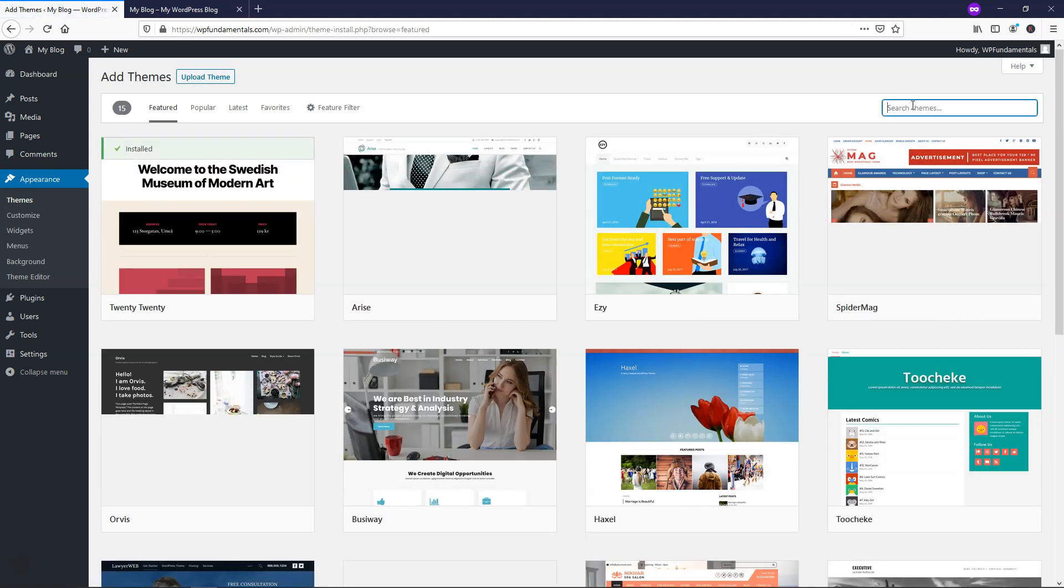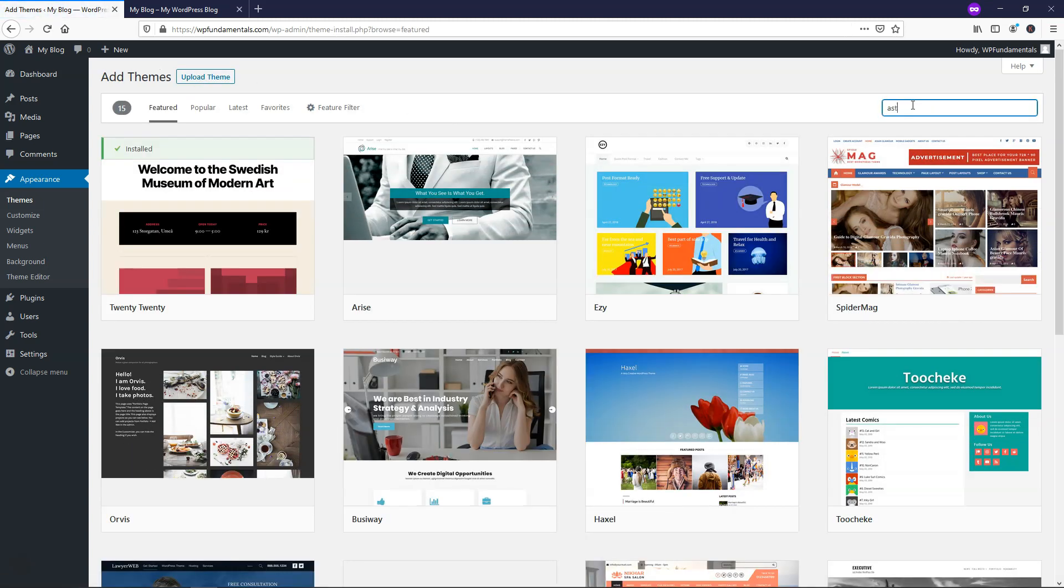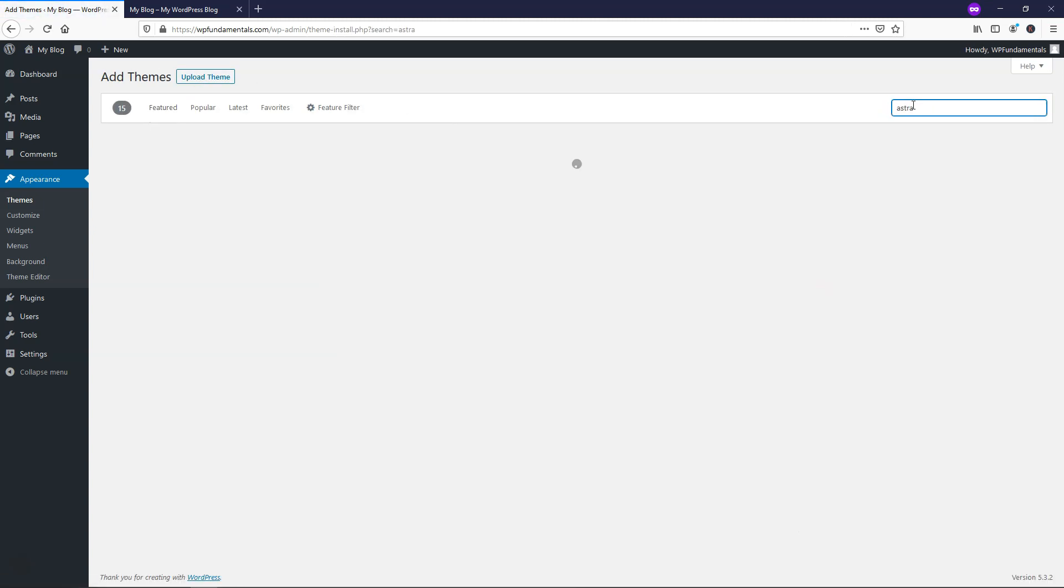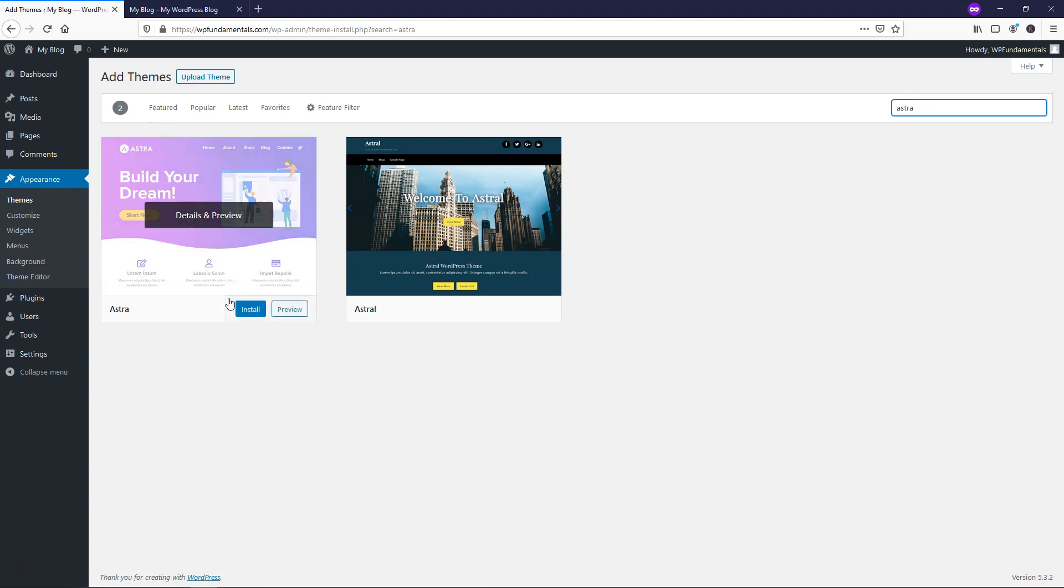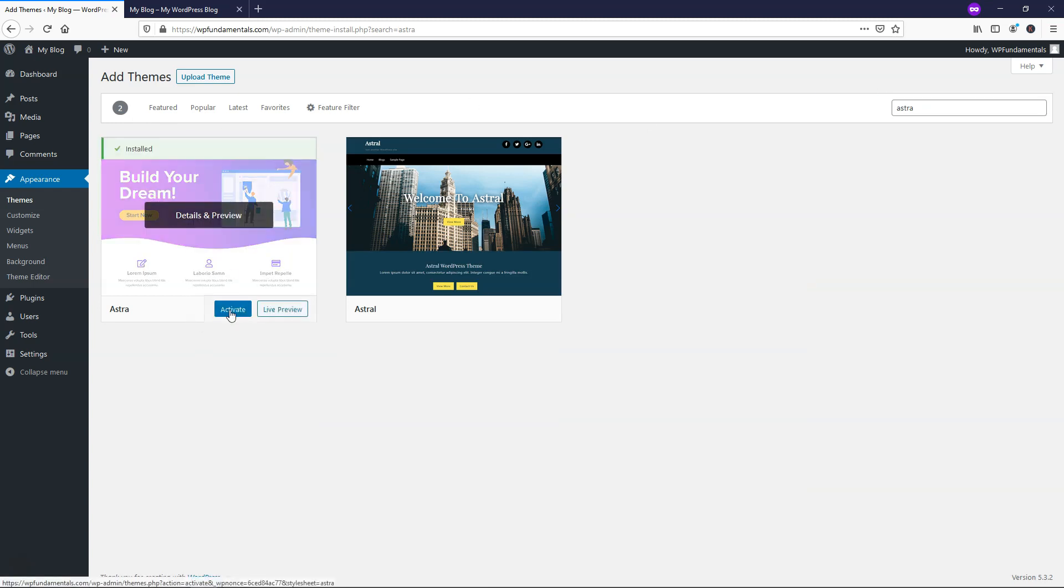I'm going to look for the theme called Astra, and it's going to be this one right here. I'll click Install, and from here, I'll just click Activate.